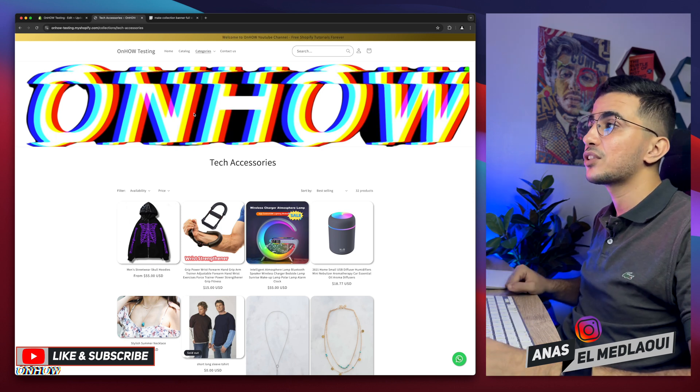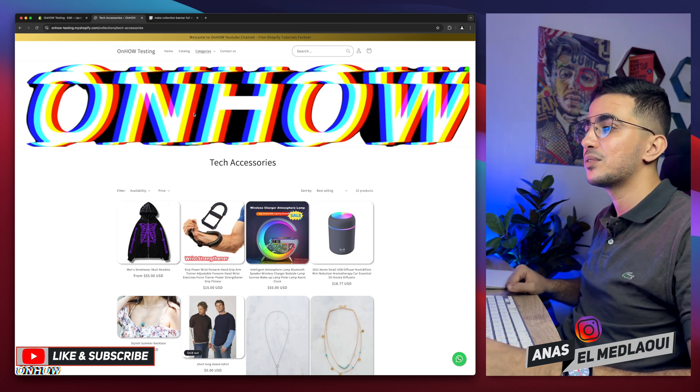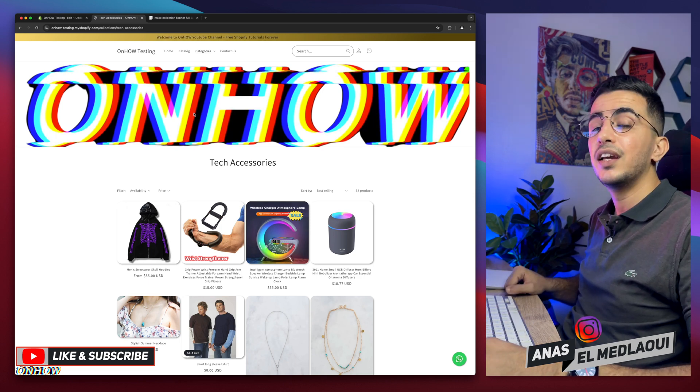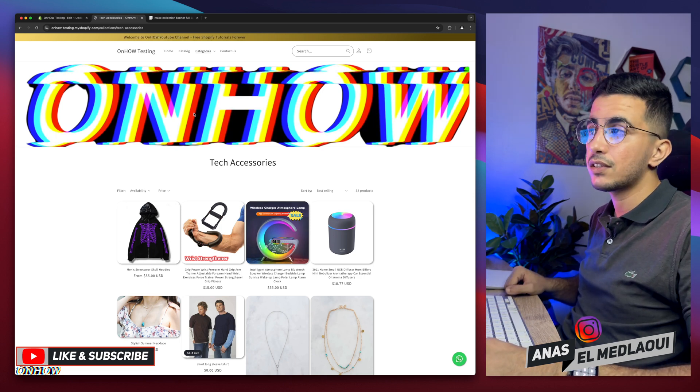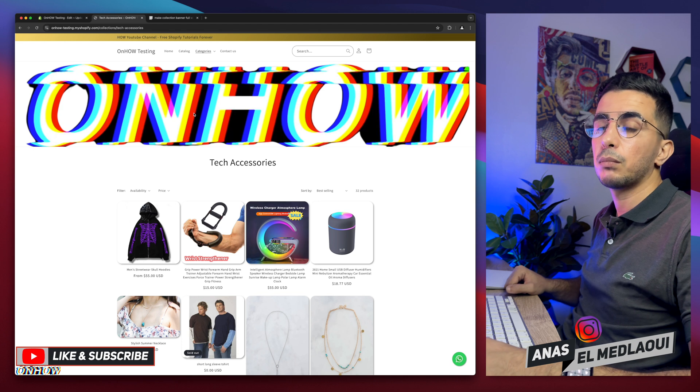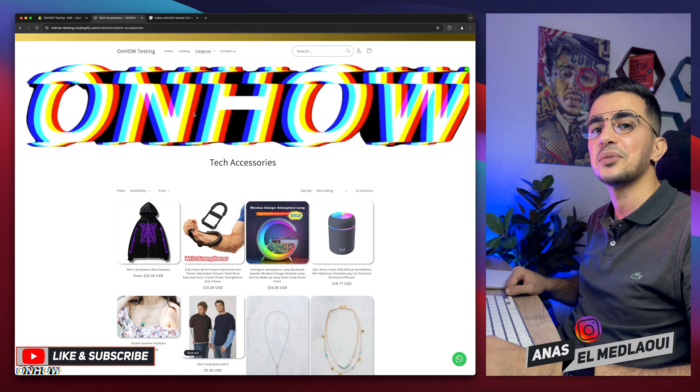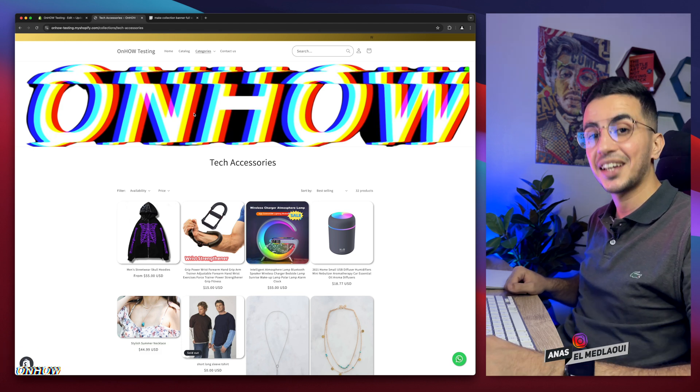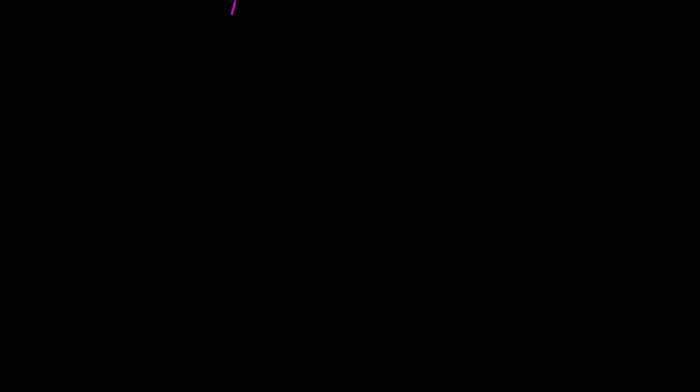And that's how you actually make the collection image full width just like a banner on your Shopify store by using a custom code. And if you have any questions, make sure to drop one below. But for now, I think my job is done. So thanks for watching. Catch you on the next one.